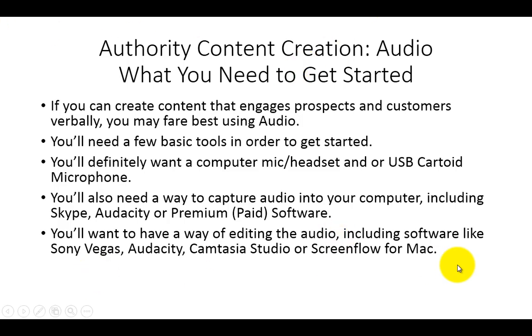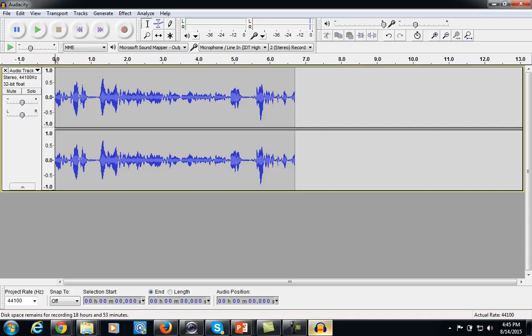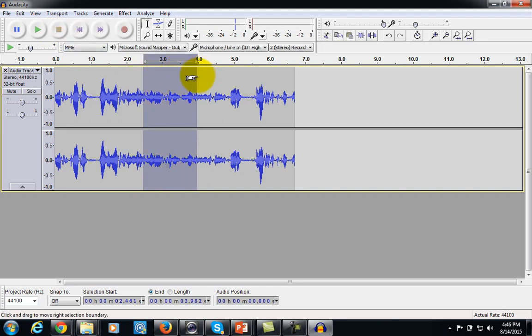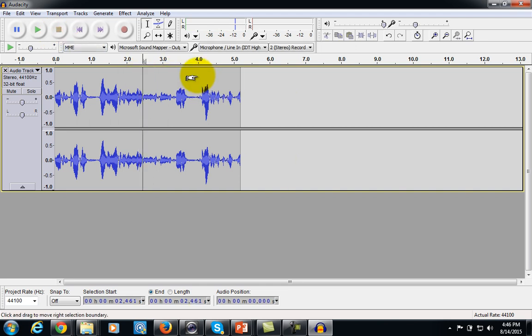The editing process is pretty important, so you will want to have something to edit. You can actually use Audacity to edit your audio too, which is pretty intuitive and simple — you can take portions out that you don't want. Although the premium programs are much better for doing that: Camtasia, ScreenFlow, and even another program called Sony Vegas.